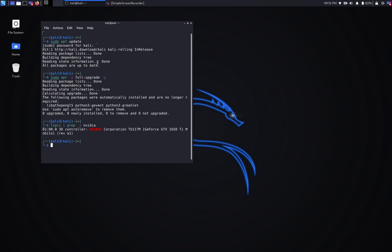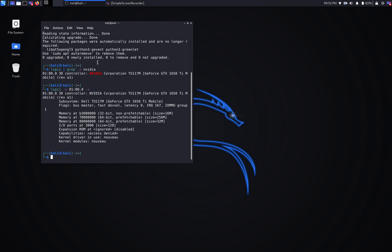Next, I'm going to show you what kind of driver is currently loaded in the system. Once again, we're going to use the lspci command with -k flag. It shows us that the current driver right now is nouveau. I'm not sure how to pronounce this, but it's just a generic driver.